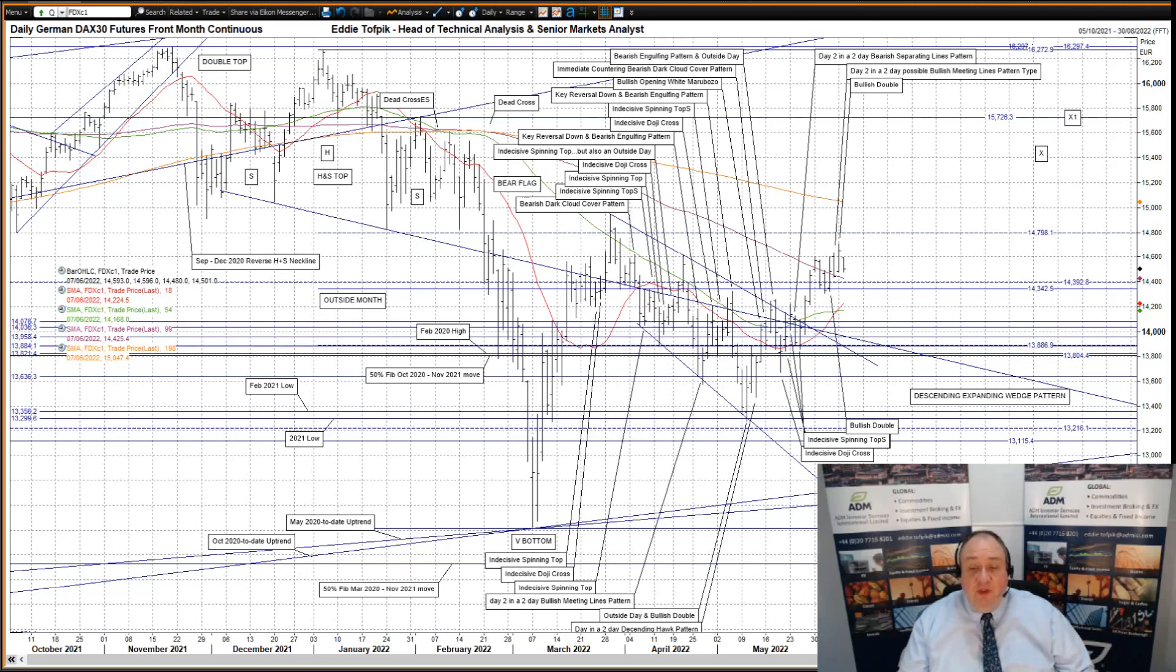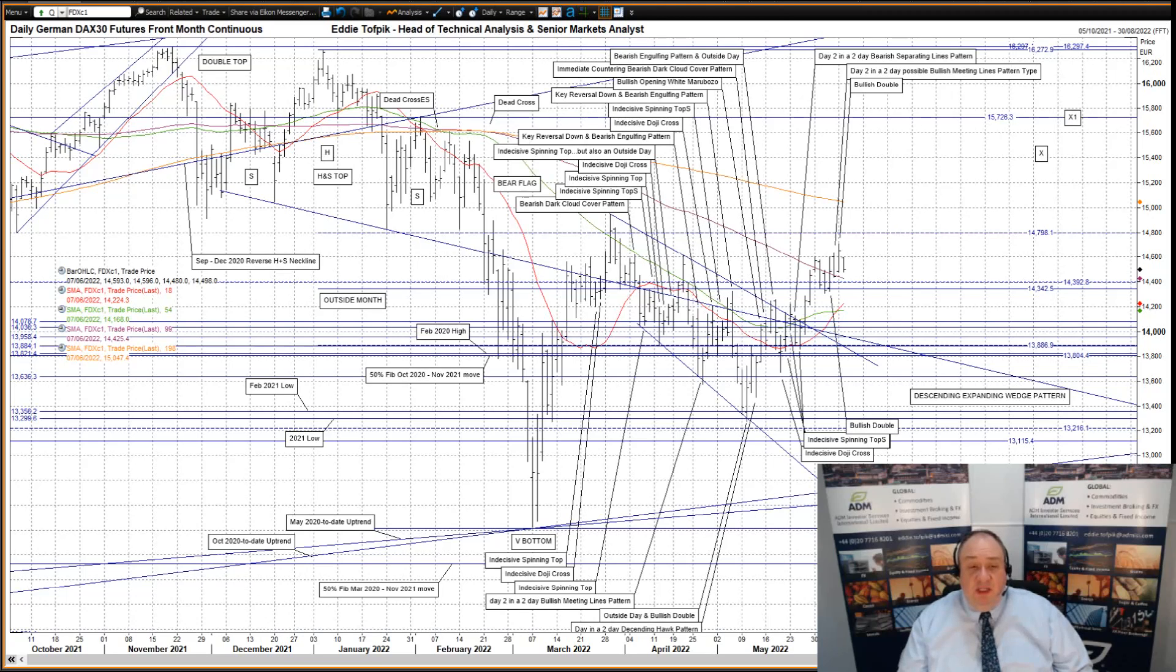failing to break free eventually means a test lower and possibly a further move down to the maelstrom of support below, down between 13,804 and 14,079.